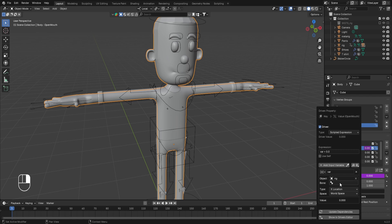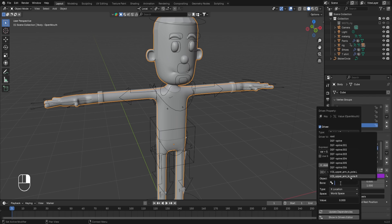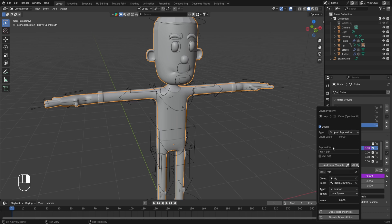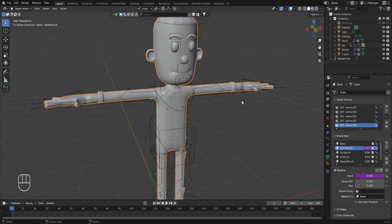Click on the bone option and start typing 'bone' — a list will appear from which we'll select bone.mouth.open, which we created in the character rig. Since its motion will be up and down, in the space we'll select local space. As discussed in the last chapter, the up and down movement in local space is in the Y axis. So in the type I'll select Y location, and once everything is finalized I simply take my cursor away from the menu.